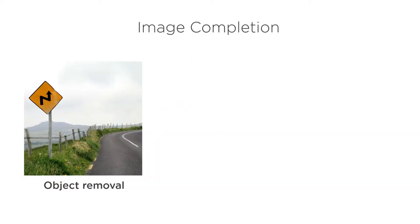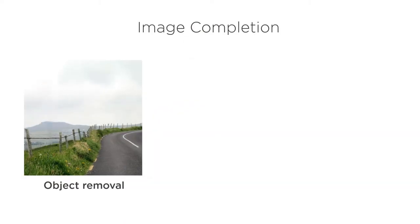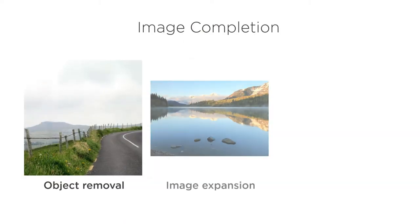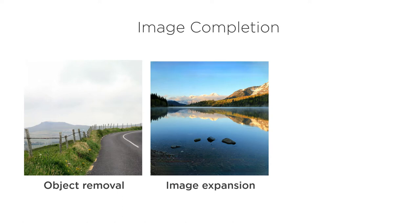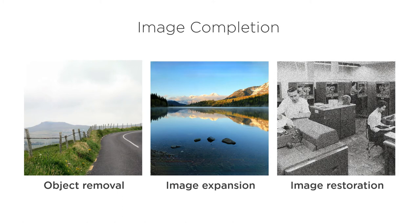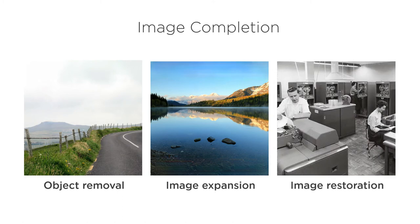Image Completion is useful anytime you need to replace part of an image with a synthetic alternative. For example: digitally removing objects from images, filling in the missing areas outside of a photo's borders, and restoring image quality to old or damaged photos.